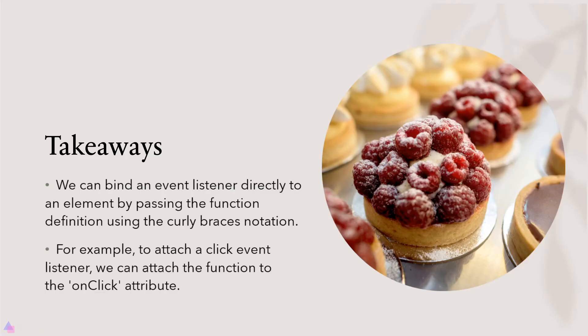Alright, key takeaways for this lesson. We can bind an event listener directly to an element by passing the function definition using the curly braces notation. For example, to attach a click event listener, we can attach the function on the onClick attribute on the element. That's it for now, and I'll see you again in the next lesson.